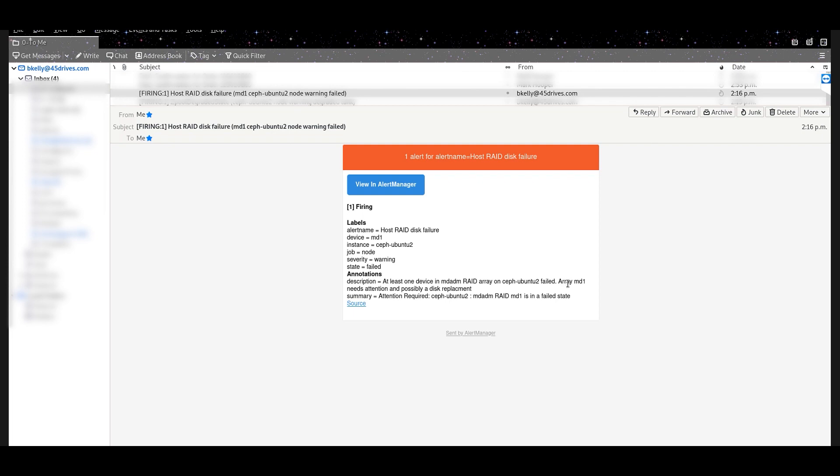Array MD1 needs attention and possibly a disk replacement. So, not only is it important that you're told something's wrong, we should be pretty clear about what's wrong when you're told about it. So you can go back. When you get these, you can deal with that, whether it's through 45 Drives support or yourself.